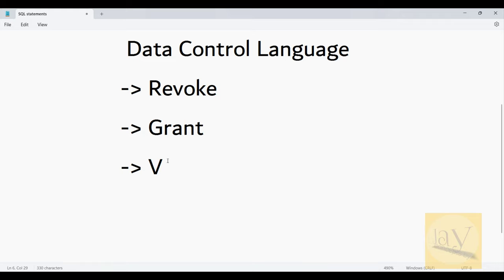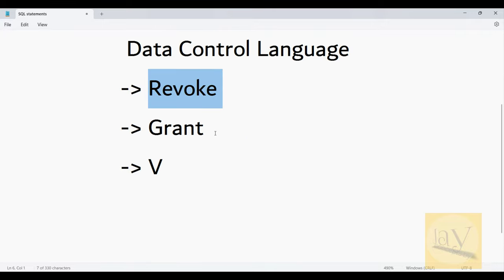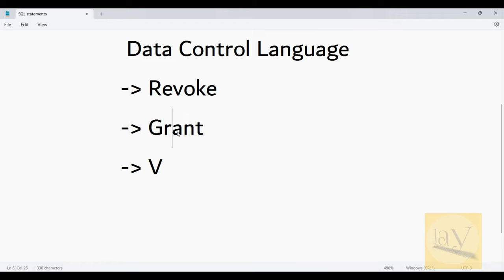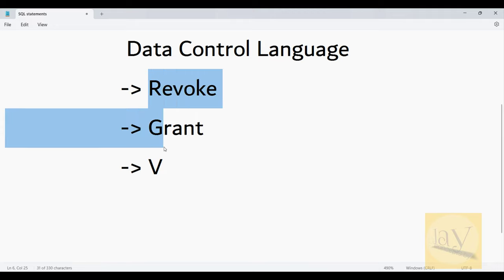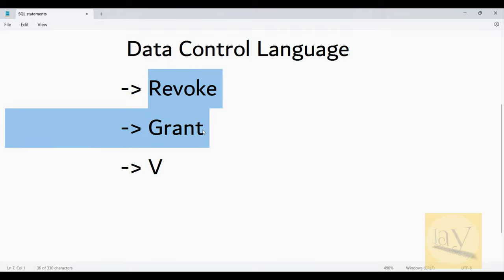We are also going to REVOKE some privileges. Privileges means practically: SELECT, INSERT, UPDATE, DELETE — these all come under privileges. Removing means we are going to remove some access rights from a particular user on a particular table. REVOKE and GRANT come under Data Control Language. Keep these points in mind.